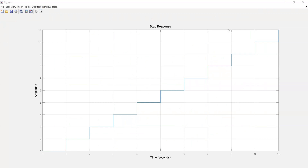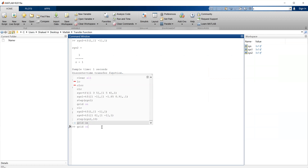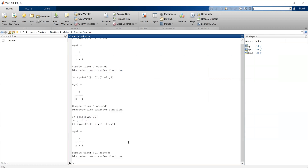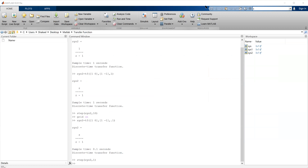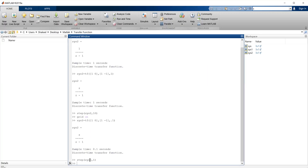Let me switch back to MATLAB to illustrate the concept of sampling time. Let me change the sampling time to 0.1 — this is the same summer but now with sampling time 0.1. The step now occurs at 0.1, 0.2, 0.3 time points. This is a very important illustration of what sampling time means: the step will occur after 0.1, 0.2, 0.3 seconds. You can also change the sampling time to 0.01 or 0.001.